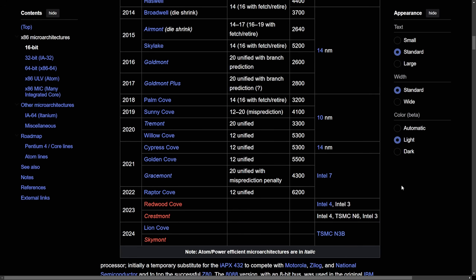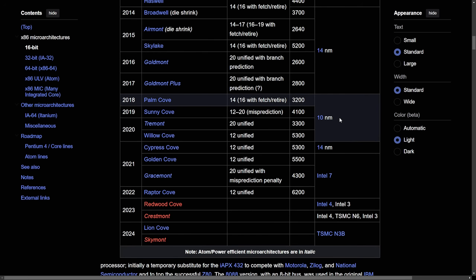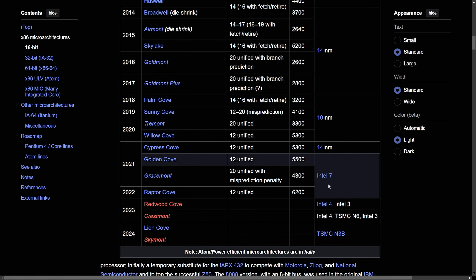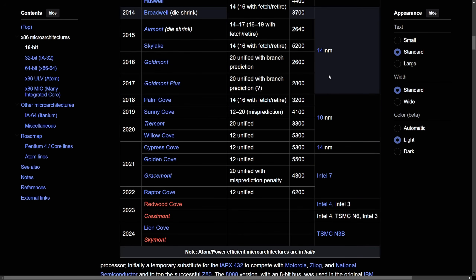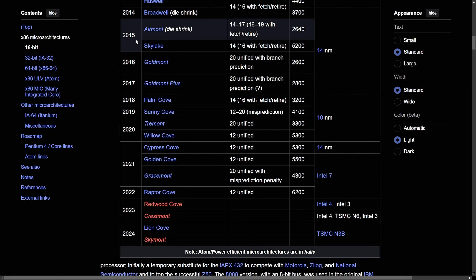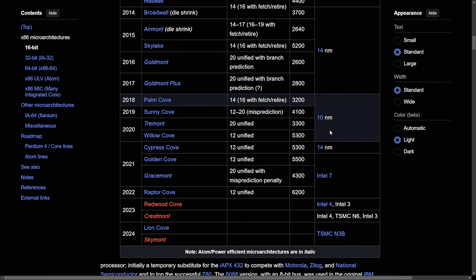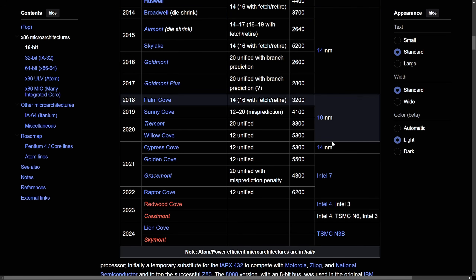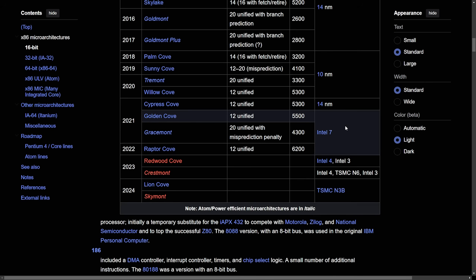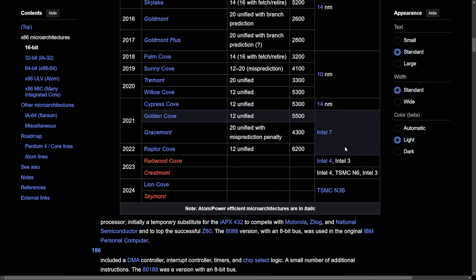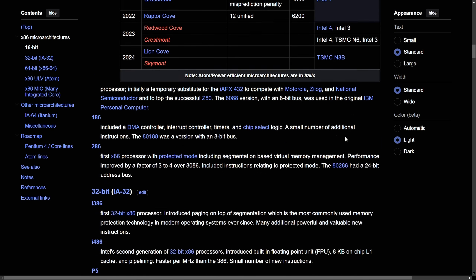One thing you can reliably see is how the process nodes have been getting smaller and smaller. From the 2015 to 2017 era we were working with 14 nanometers, then we got 10 nanometers, and some of the latest are well below that.